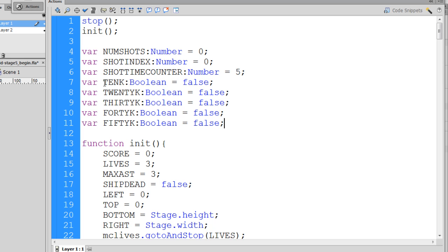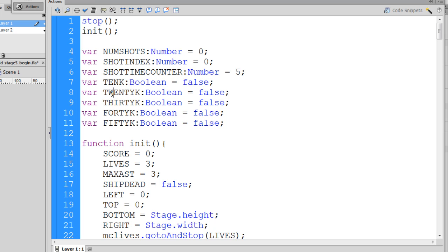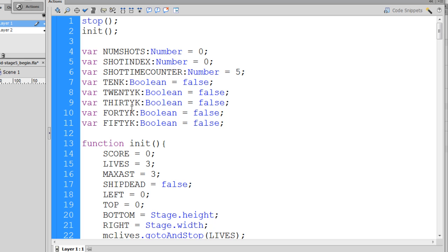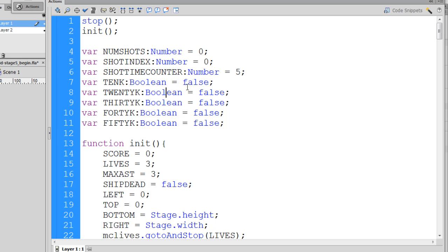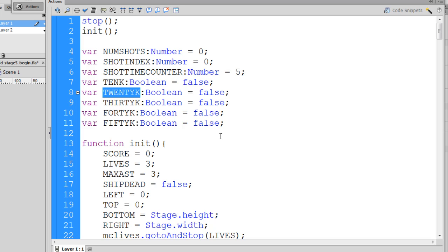So var 10k, all capitals, that's for 10,000, var 20k, 30k, 40k, and 50k. These variables will signify you've reached 10,000 points, 20,000, 30,000, 40, and 50,000. Notice the colon afterwards, and then I set this variable to be a Boolean with a capital B, and set it equal to false. So right now, we do not have 10k, that's false. All these situations are false.